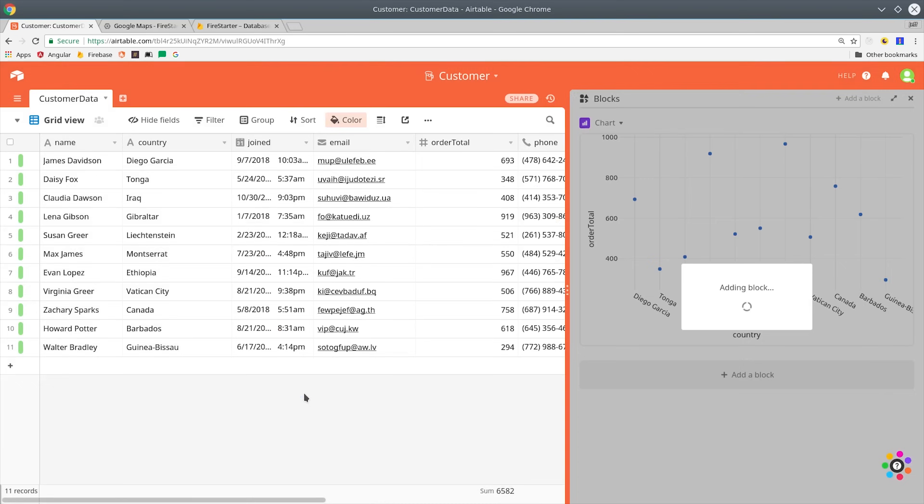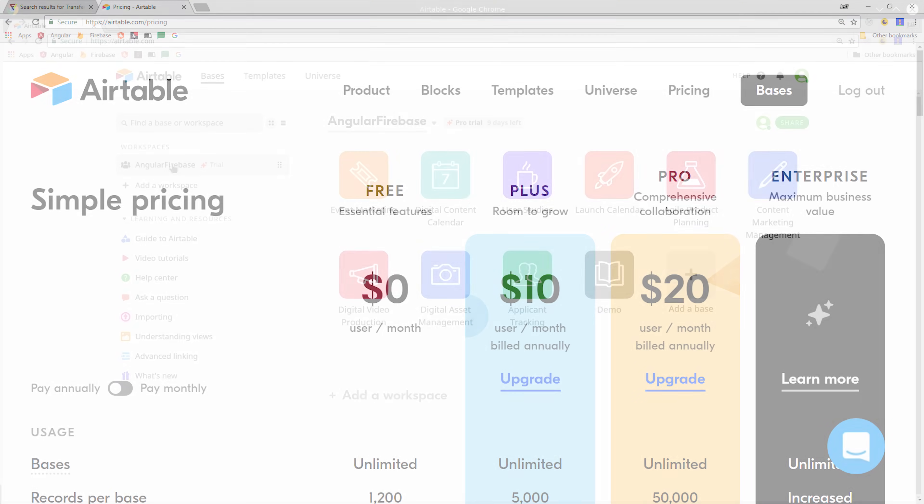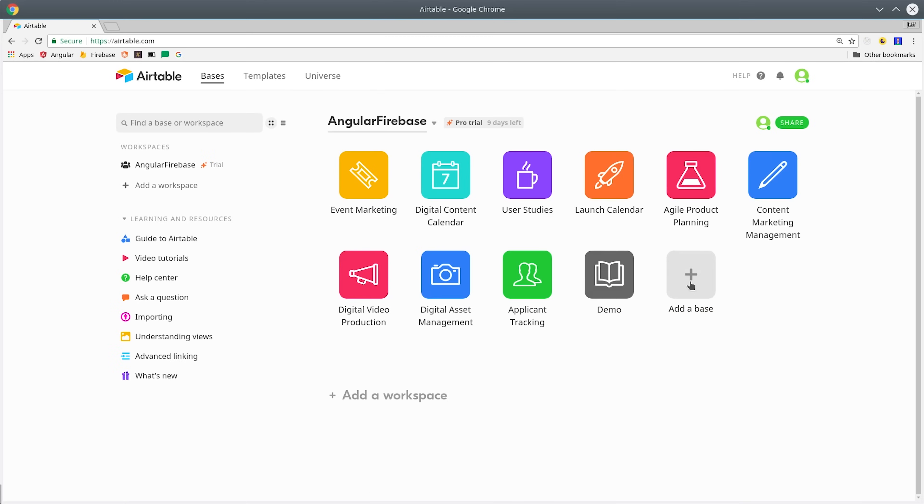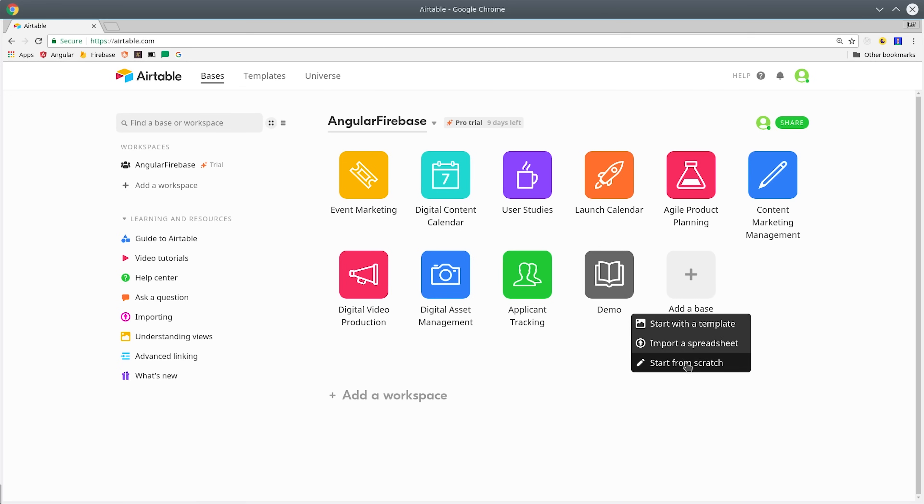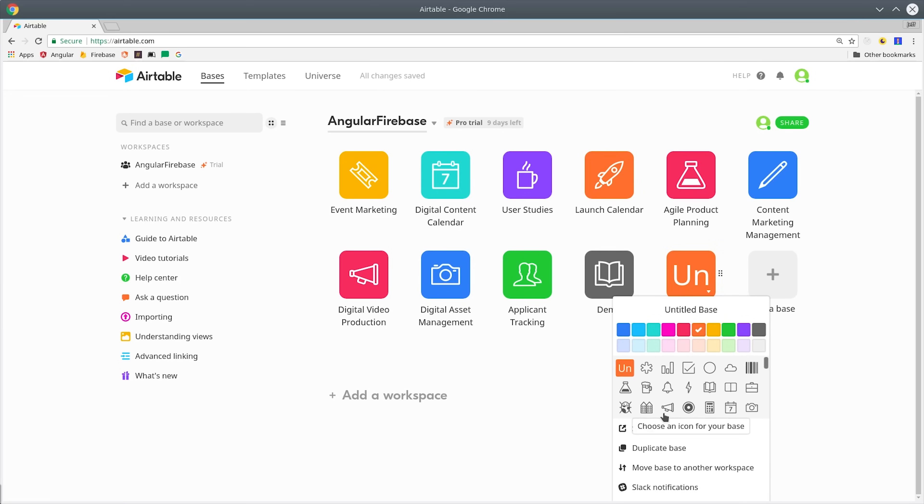You can get started by signing up for an Airtable account and it's free up to 1,200 records. The first thing I want to do is go into your dashboard and add a new base. There's a whole bunch of starter templates, but we're just going to start out from scratch. I'm going to call this my customer base and I'll give it a beer icon.